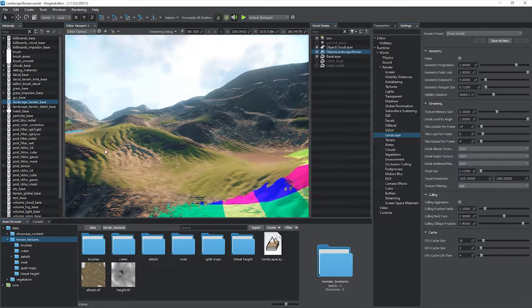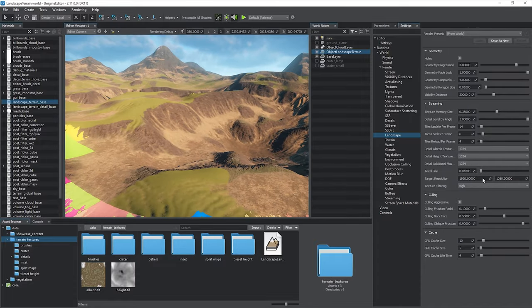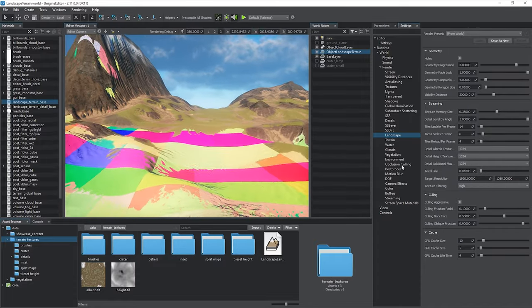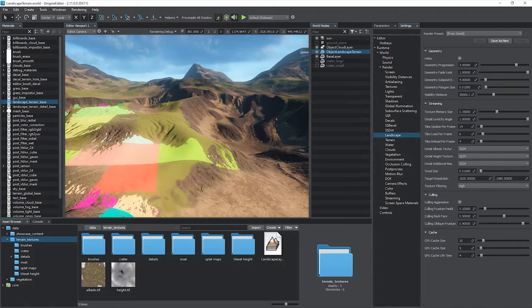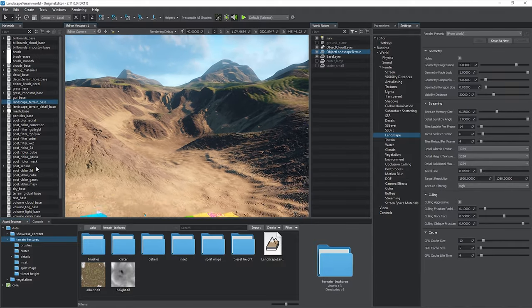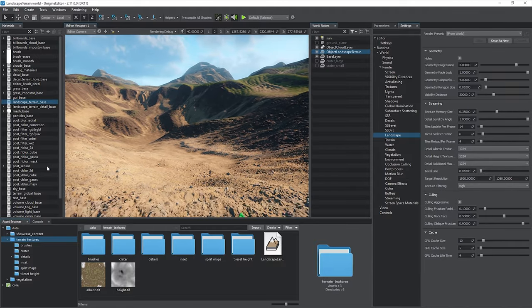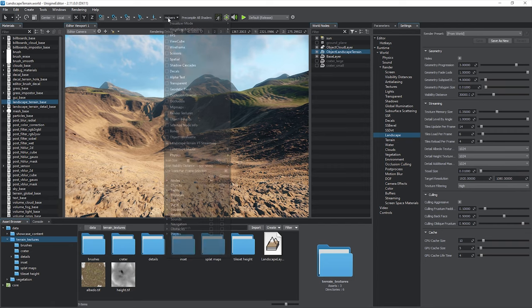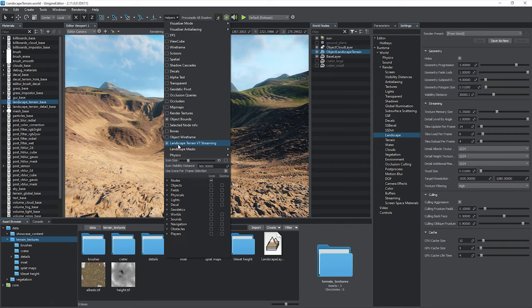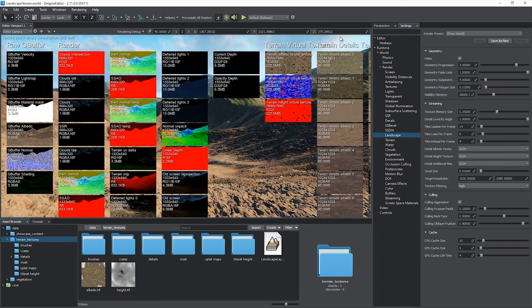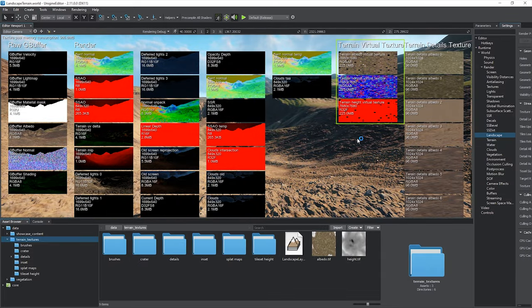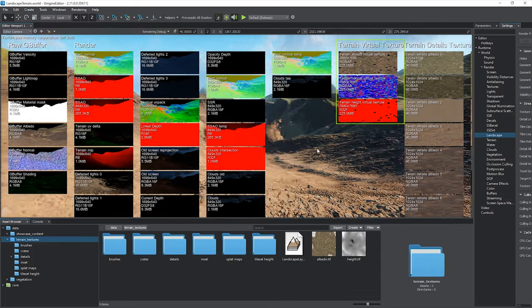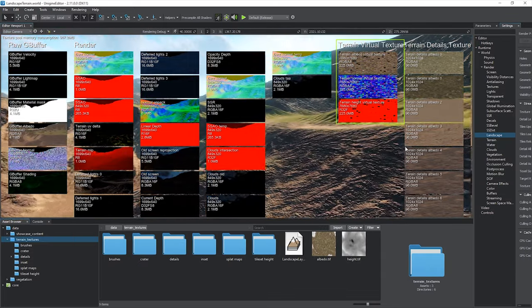Individual tiles are asynchronously loaded into the Landscape Terrain Virtual Texture, if currently seen by the camera, from the lowest to the highest available MIP-MAP level. To preview the content of the Landscape Virtual Texture, enable the Render Textures Helper. It has three components, albedo, normal, and height, based on which the terrain is rendered. You can see how tiles are drawn into the virtual texture as the camera moves.